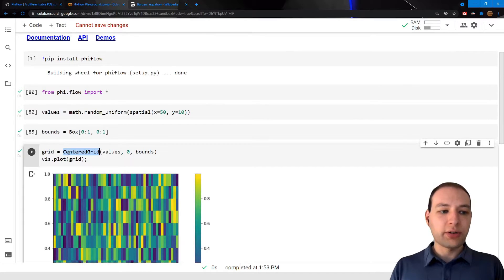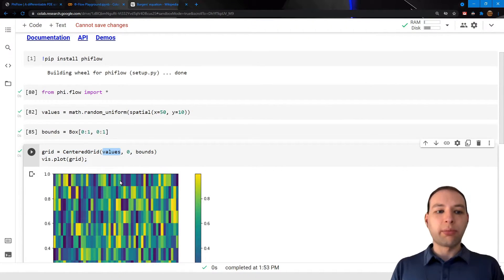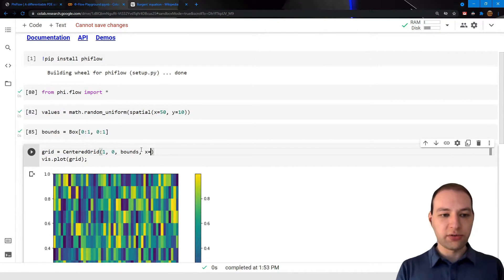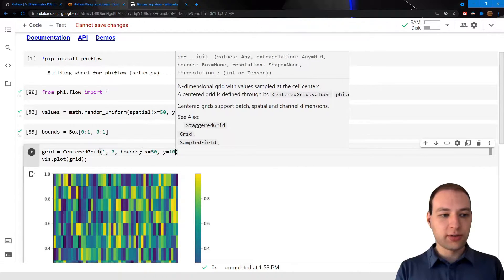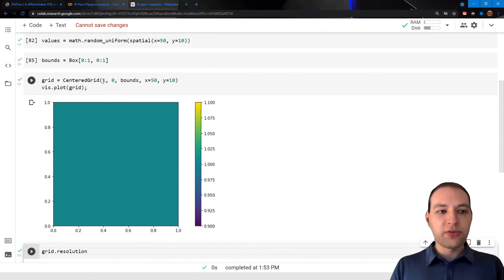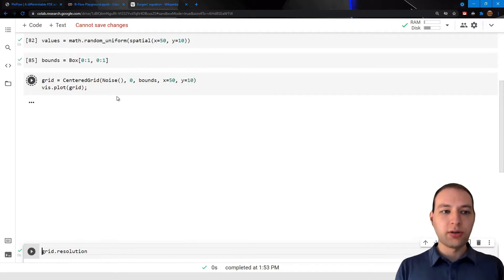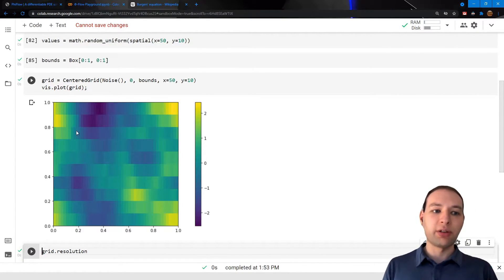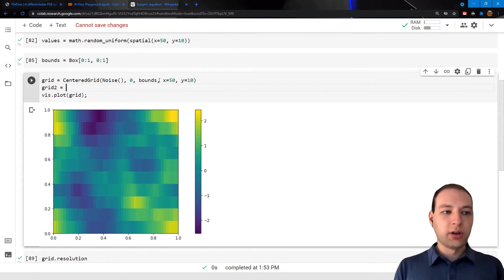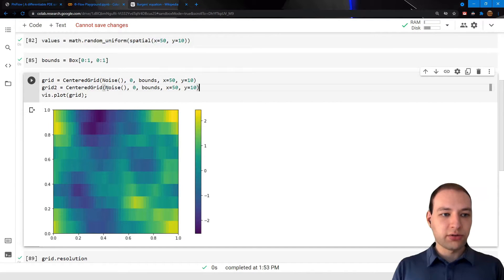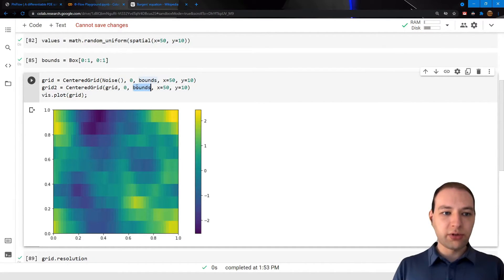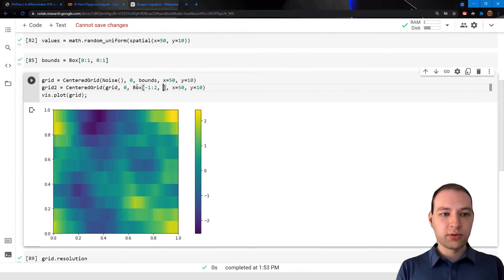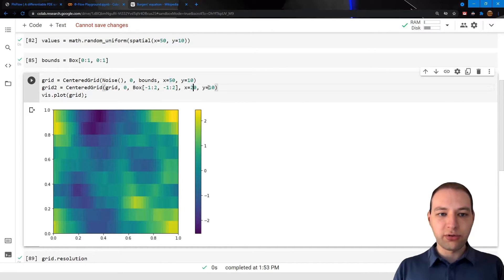The constructor of our centered grid also allows us to resample other objects. For example, we could just give it a constant, and we of course need to specify the resolution here. So this would be a constant field, or we could also pass a different field like noise, for example, which is an implicit representation that generates random fluctuations, or we could also give it an existing grid. So let's create a new grid using our old grid, maybe give it a different size and a different resolution as well.